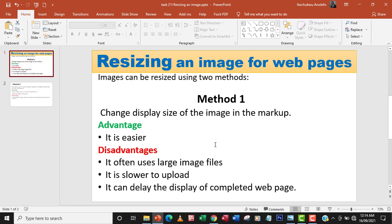It can delay the display of a completed web page. So even if the image is small on the web page, the storage is still big. Which means that it might waste time, it might slow down the loading of a web page. That's for method one.